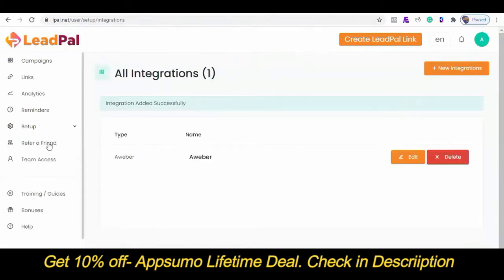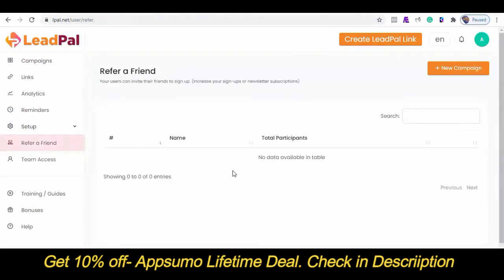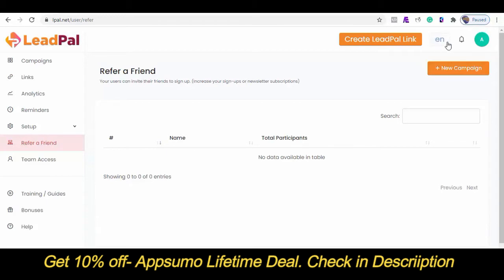The next tab is Refer a Friend. This refer-a-friend feature is responsible for over 1,200% increase in our leads generation. This viral leads feature allows your subscribers to share your content or link with their friends in order to unlock your incentives. This feature alone can more than triple your leads generation. You can also access your training guides here — you may not even need it because this app is pretty easy to use. Your bonuses can be found here, and if you need any product support, you can always reach out to us. You can also select your language if English is not your default.